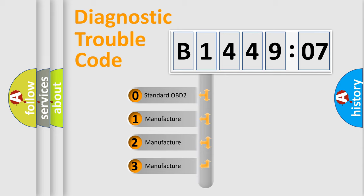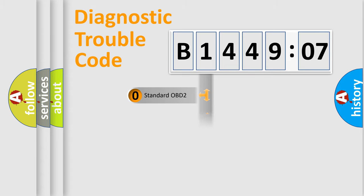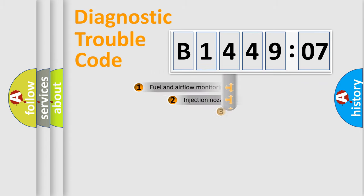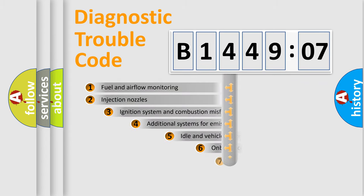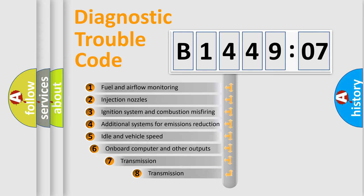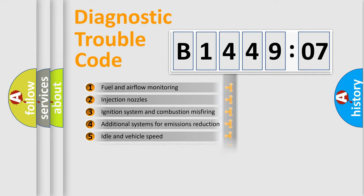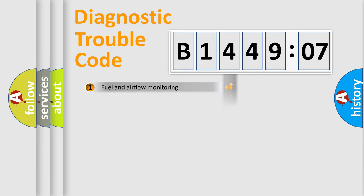If the second character is expressed as zero, it is a standardized error. In the case of numbers 1, 2, or 3, it is a manufacturer-specific error. The third character specifies a subset of errors. The distribution shown is valid only for the standardized DTC code.